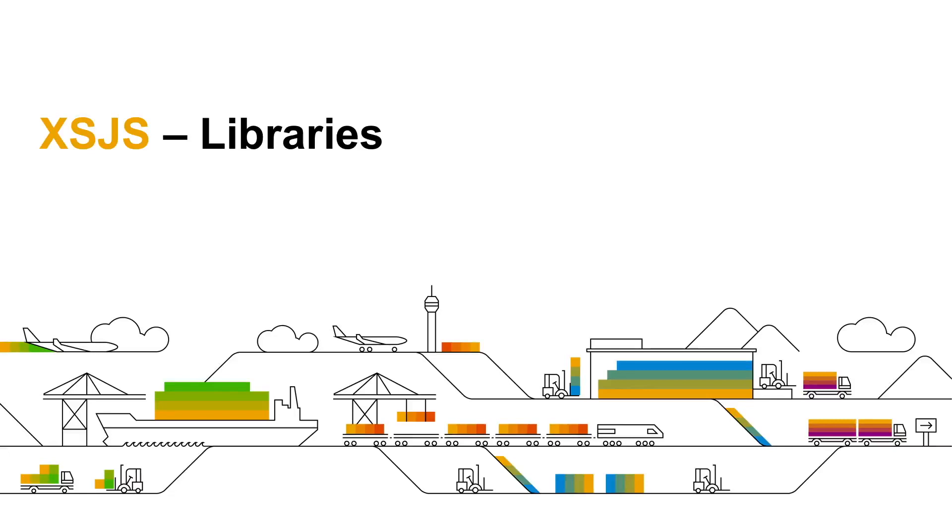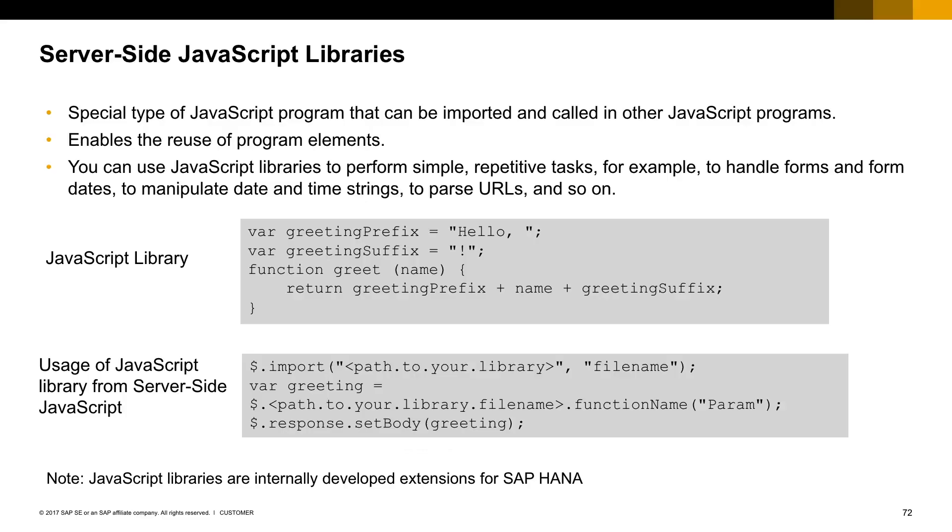And the last example using XSJS I will show you involves XSJS libraries. So the XSJS libraries, they are a special type of JavaScript. They allow you to use reusable code among several other JavaScript programs. You can use it to perform simple and repetitive tasks, for example.